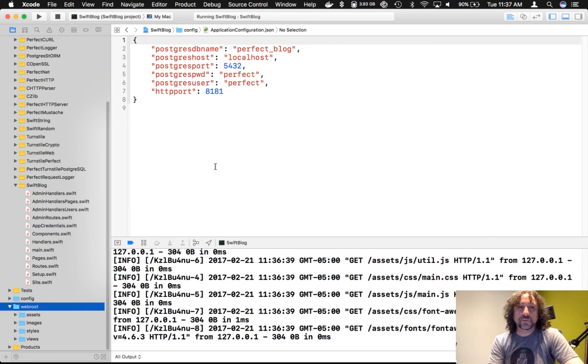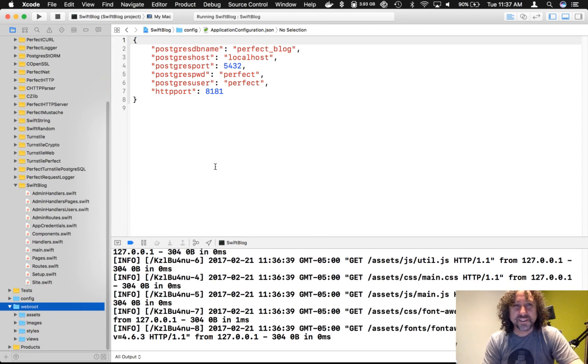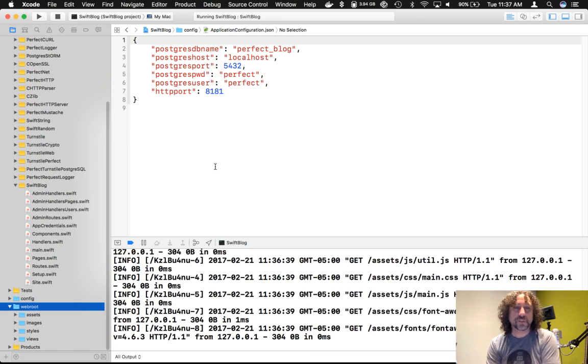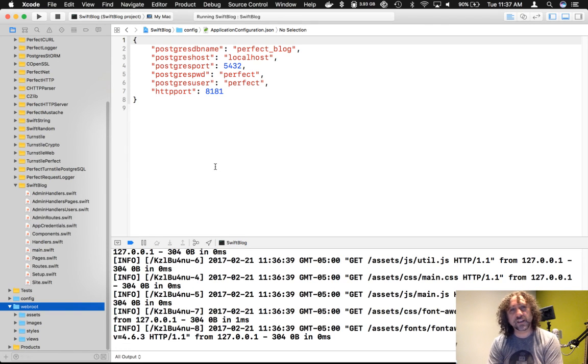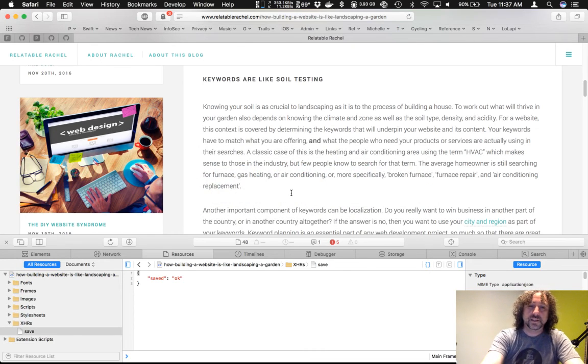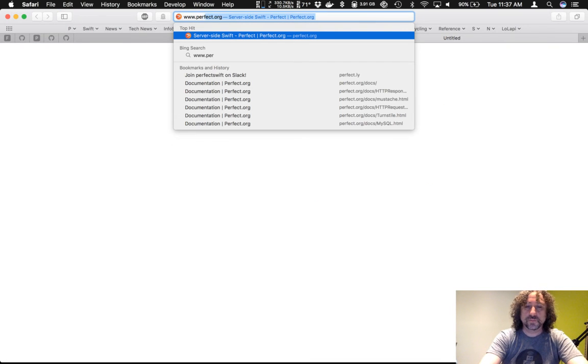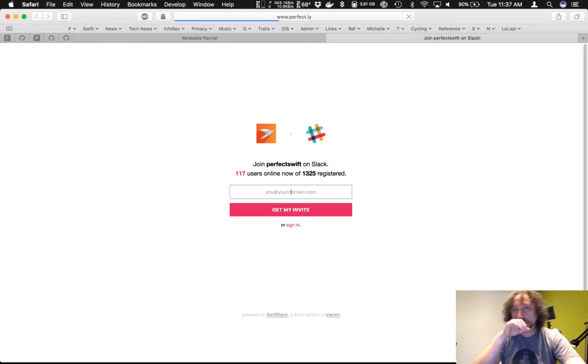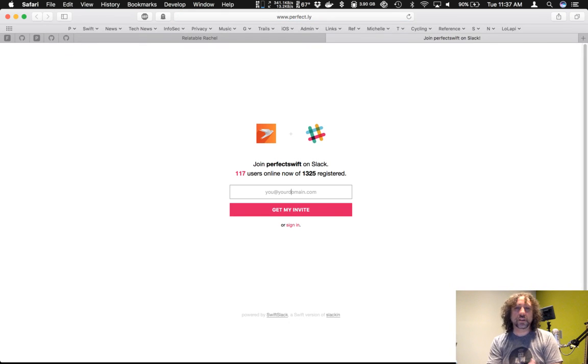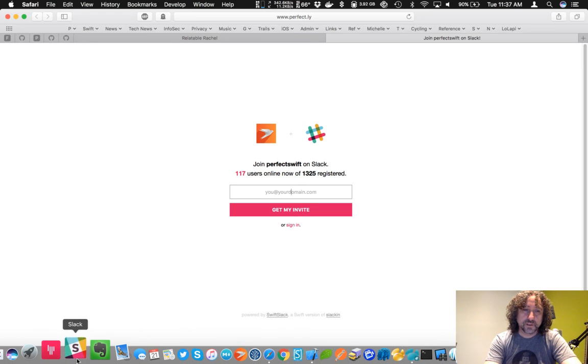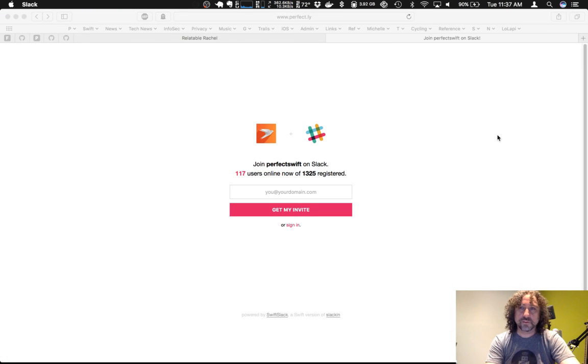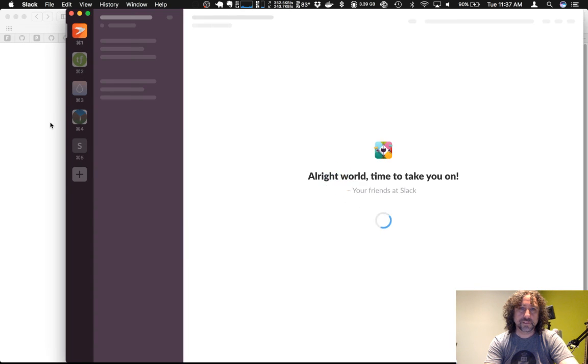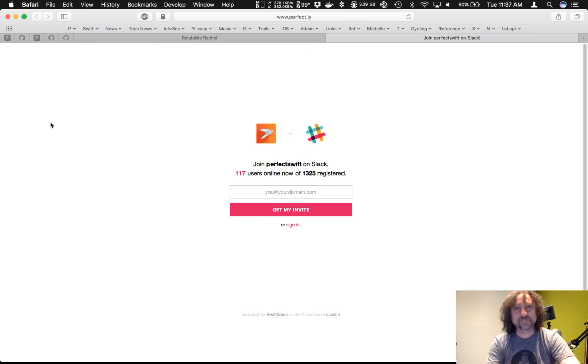So because we've reached the end of the designed time I'm going to log off now. If anyone has any specific questions please ask me on Slack. Once again that Slack channel is www.perfect.ly put in your email there you'll get an invite and then you'll be able to jump into the Slack channel. Okay. So enjoy. Thank you very much.